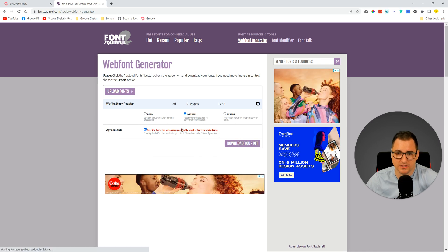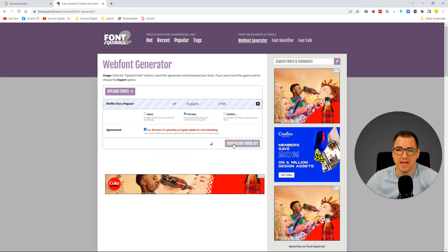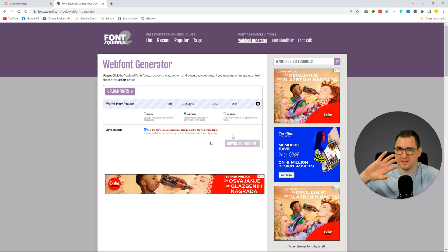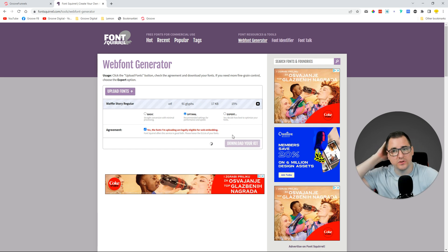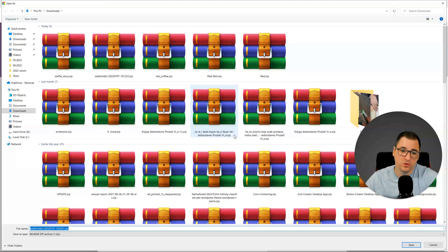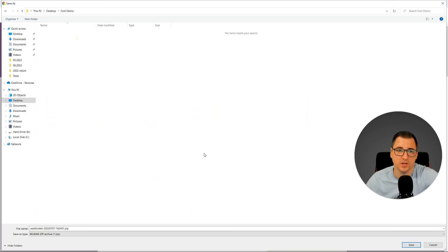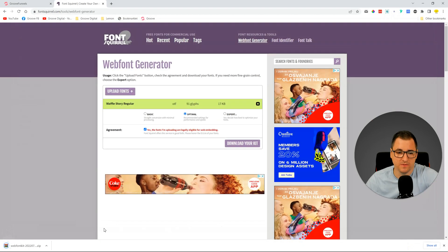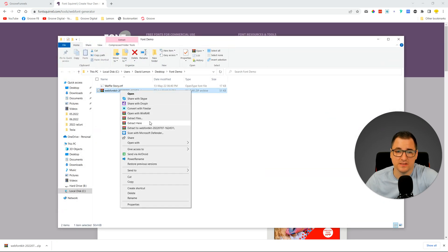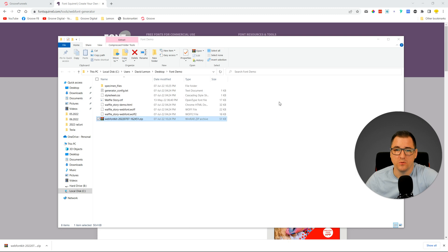I'll click 'Yes, the fonts I'm uploading are legally eligible for web embedding' and then 'Download Your Kit.' This is going to create a different type of file that we can use in code — we can put it in CSS inside the code. We're just going to put it in this folder, open the folder, and extract it here. We'll get a couple of different files.